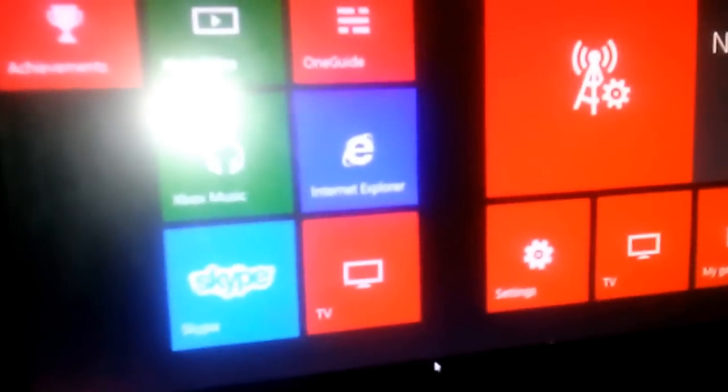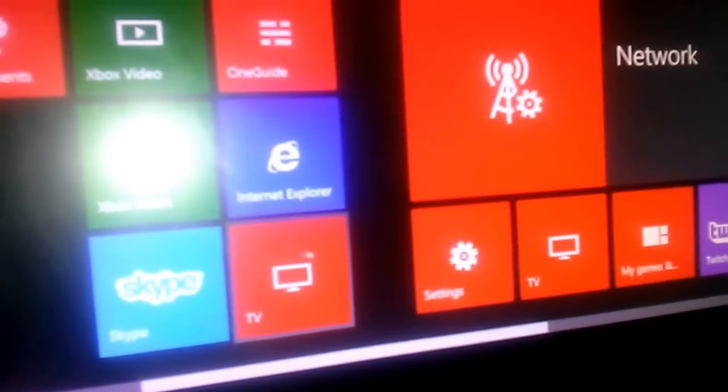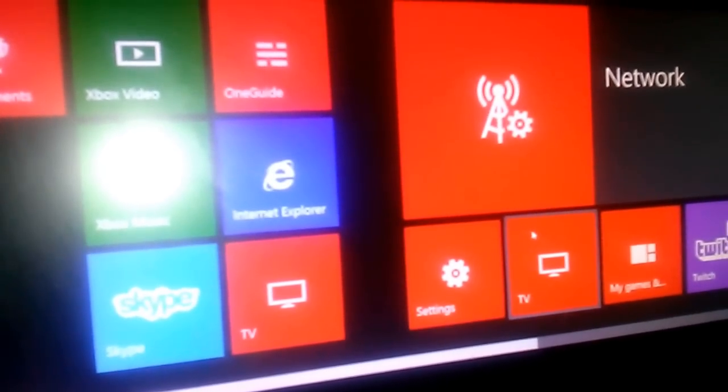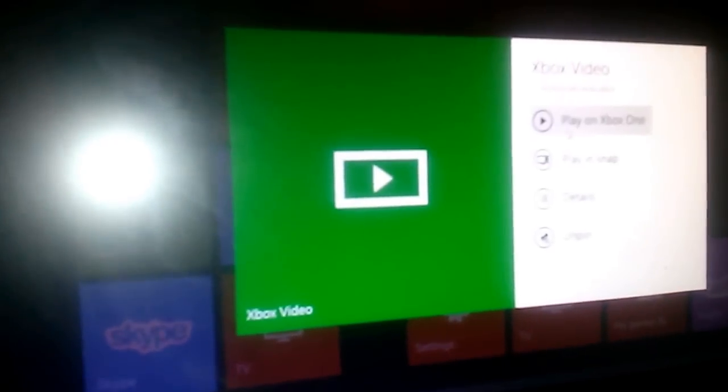I'm going to launch something — let's say I launch Xbox Video. And now on the Xbox One it's showing Xbox Video.